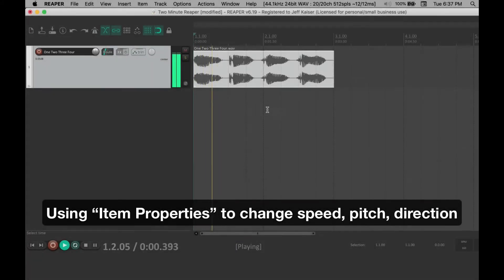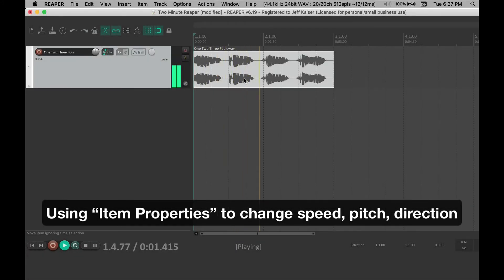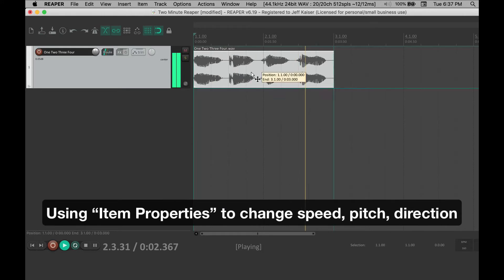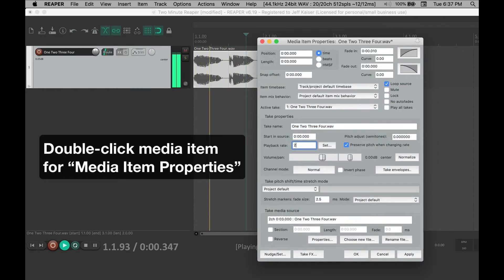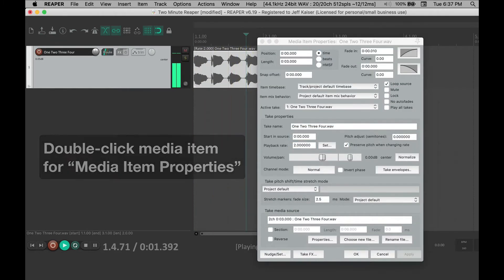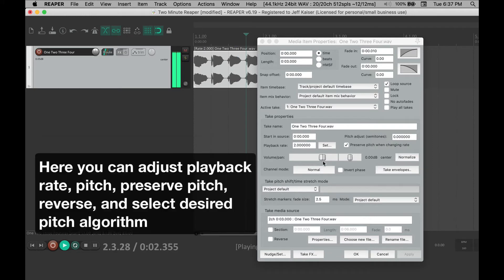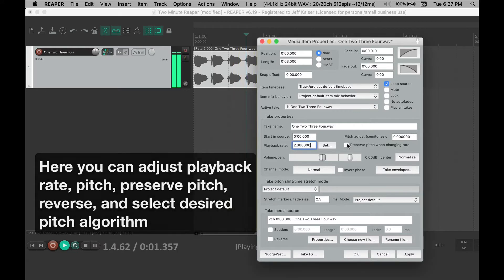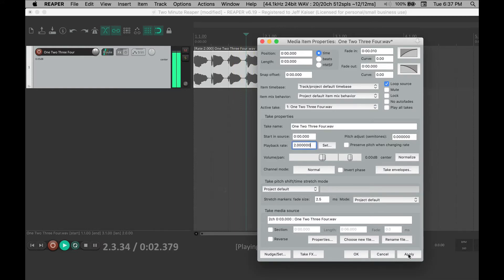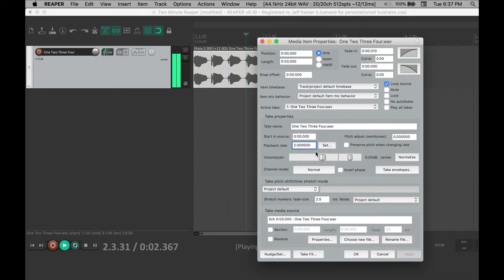Double-click a media item to open the media item properties. Inside here you can adjust the playback rate, you can adjust the pitch, you can select or deselect to preserve pitch when changing rate, and you can, among other things, choose to reverse the item.